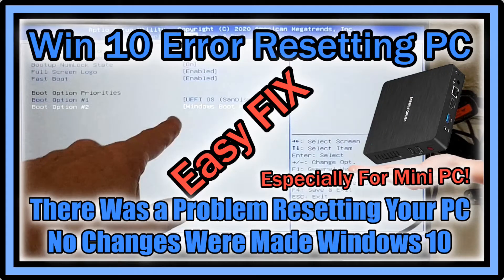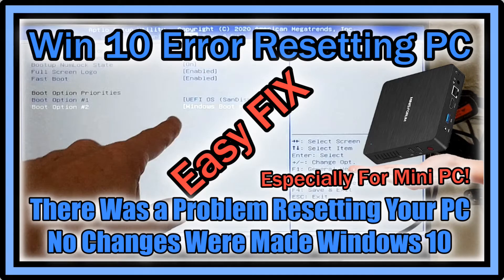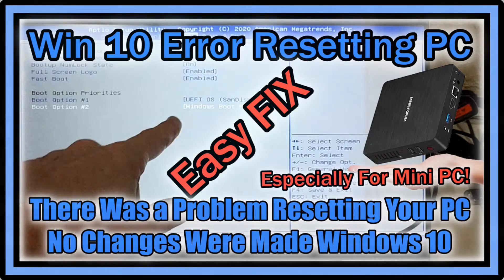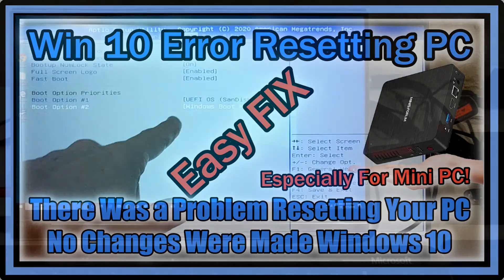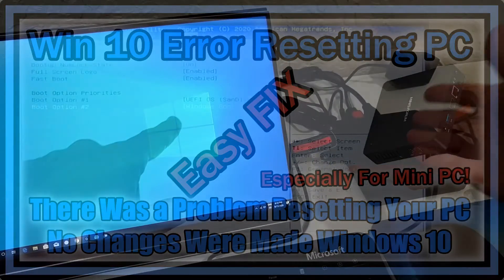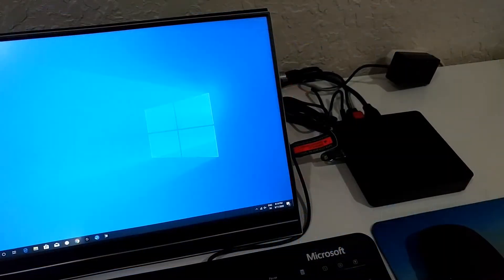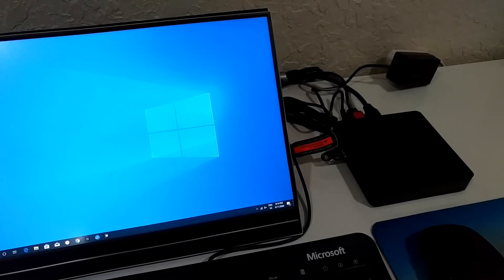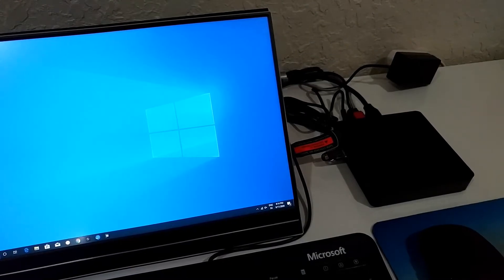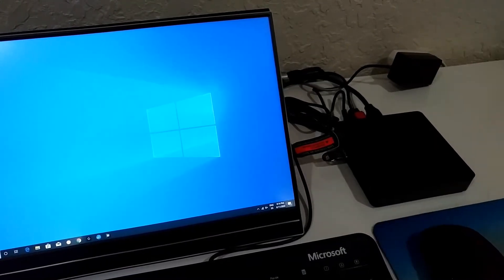Hi guys, welcome to this short video about how to reset a Windows 10 PC, especially here a mini PC. In this case we have a BB Max. There are a lot of problems with these small devices if you want to reset.